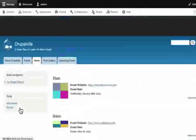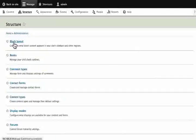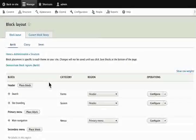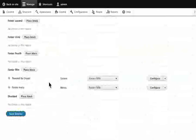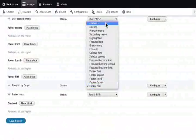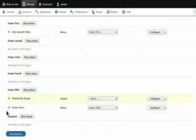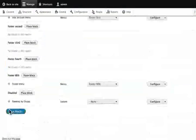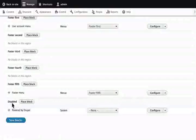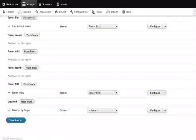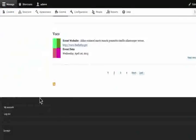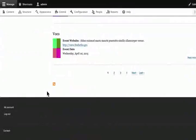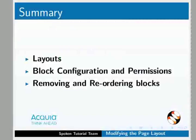Now let's remove a block. Go to structure and block layout. Find the powered by Drupal block in footer fifth. Open the dropdown and select 'none.' Save blocks. Scroll down - the powered by Drupal block is now in the disabled block region. Back to site, it no longer appears. In this tutorial we learned about layouts, block configuration, permissions, and removing and reordering blocks.